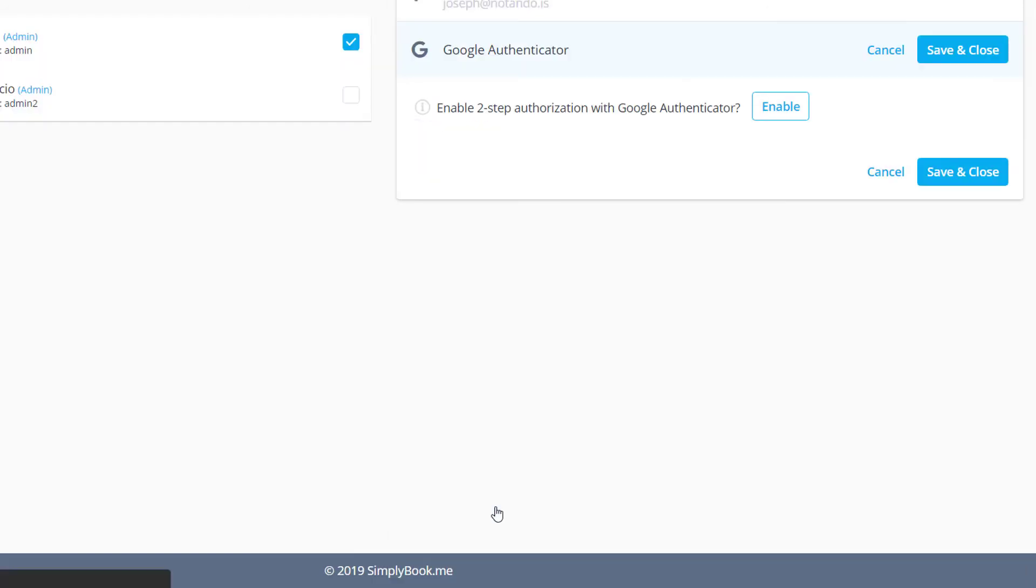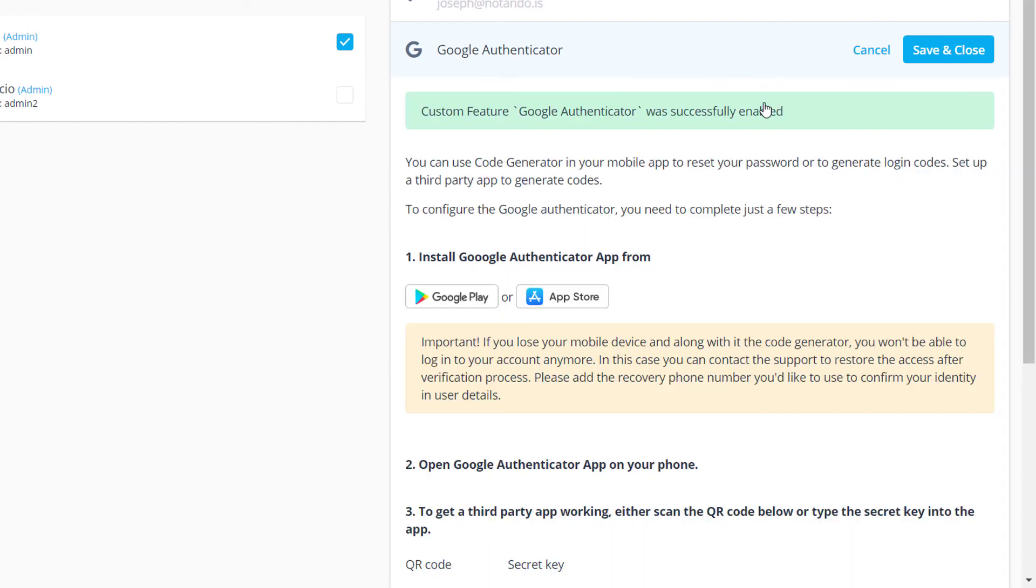The Google Authenticator tab allows configuring two-step authorization for additional security.